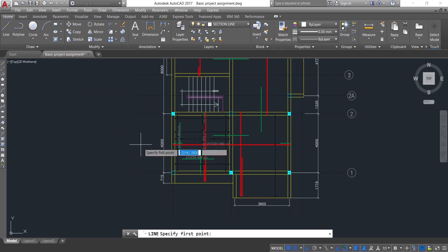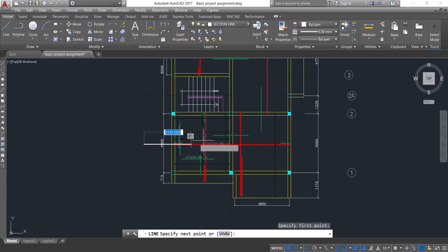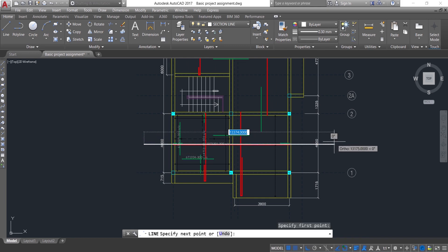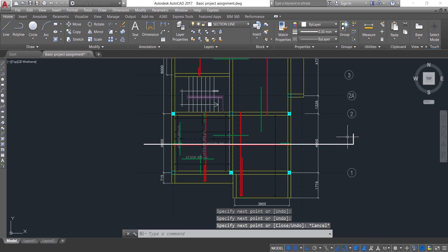Then you can cut your section at any point on the slab. The purpose is just to show how the detail goes. So let's say I cut my section along here — then I have something like this.